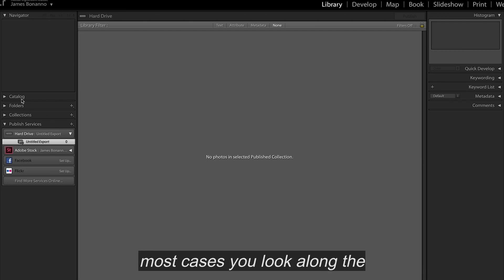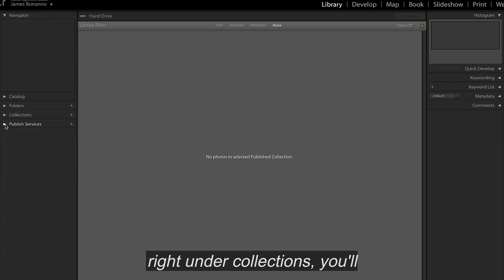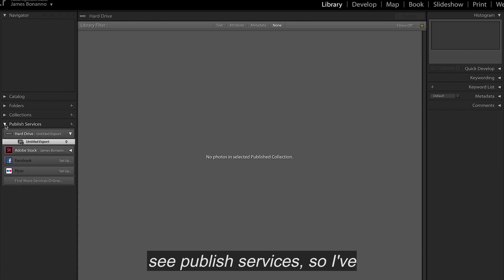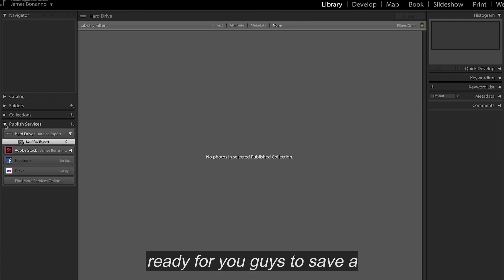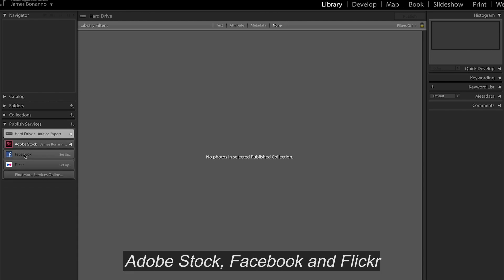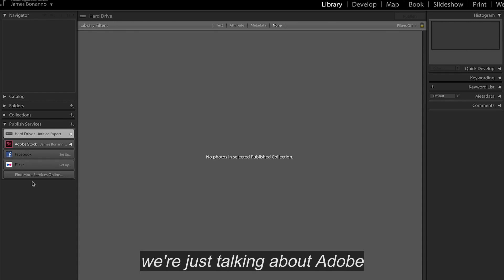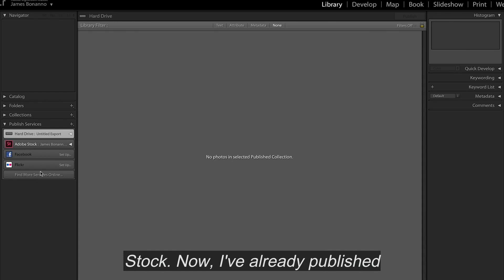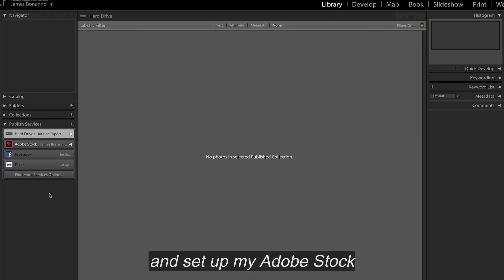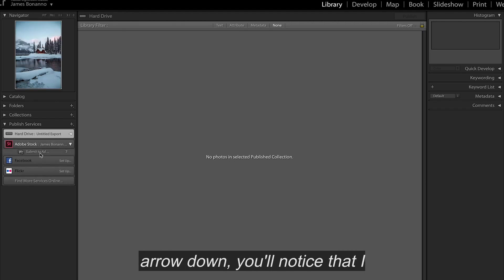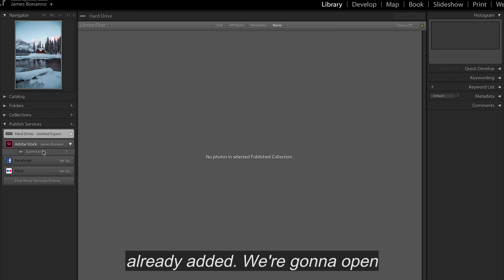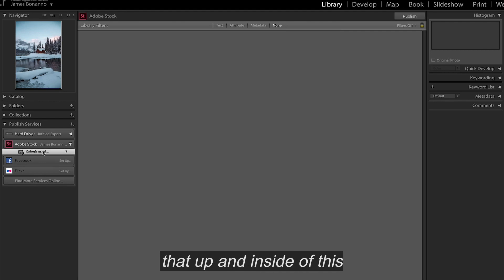So in most cases, you'll look along the left-hand side here and see a catalog, folders, collections, and right under collections, you'll see publish services. So I've gone ahead and done this already for you guys to save a little bit of time. But what you will notice is you have Adobe Stock, Facebook, and Flickr below, and you can actually go to get some more services. But for today's video, we are just talking about Adobe Stock. Now, I've already published and set up my Adobe Stock account in here to make it easier. But if we toggle the arrow down, you'll notice that I have seven images inside of this Adobe Stock folder that I've already added. So we're going to open that up.